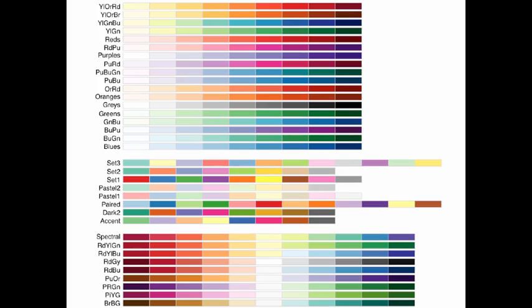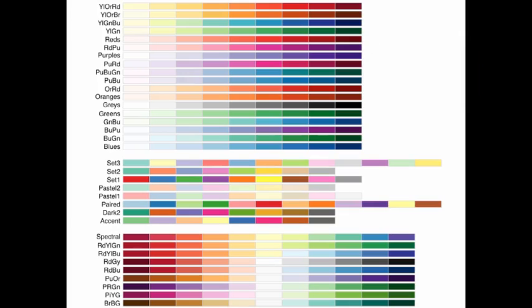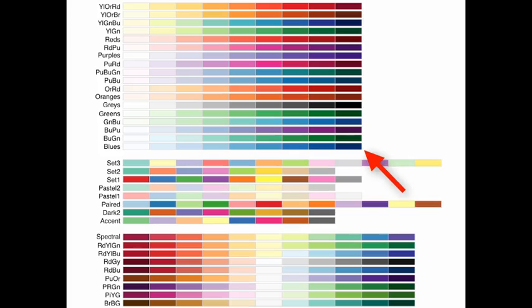So these are the various palettes that are found in the RColorBrewer package. The top set here, these are the sequential palettes, and you can see that they basically go from light to dark as you go from left to right, but they travel through a different set of colors on each palette. So the top one here goes from yellow, orange to red, and then the bottom one here is called the blues palette. It just goes from a light blue to a dark blue. So these are used for ordered data, for numerical data that have a low and a high.